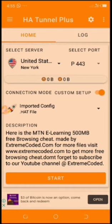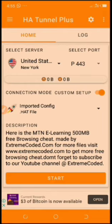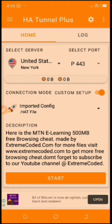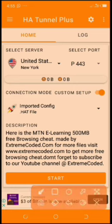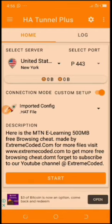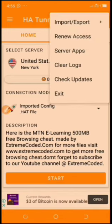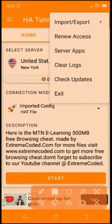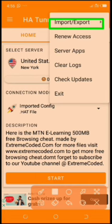Before we get started, make sure you download this app. Once you have downloaded the app and installed it with the e-learning 500MB, if you want to add links, click the add entry dots in the right corner and click the input box.